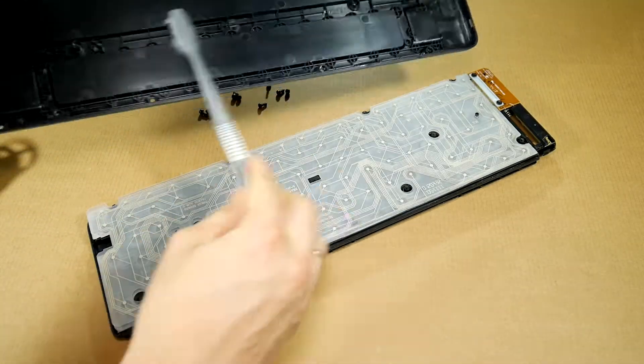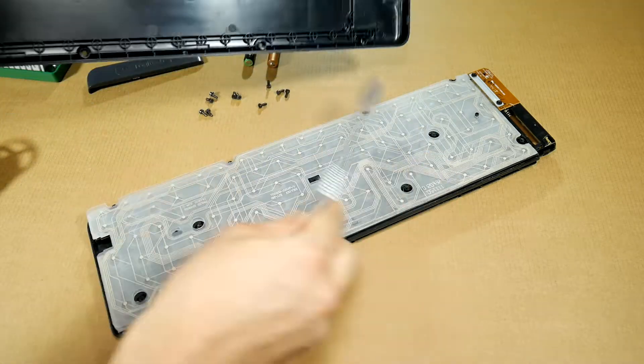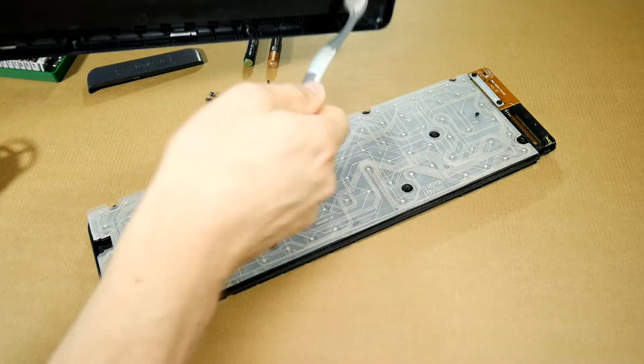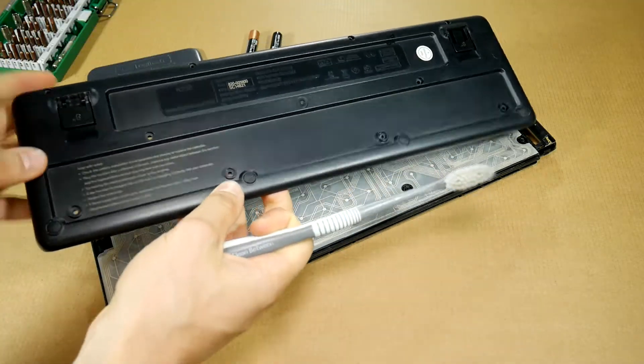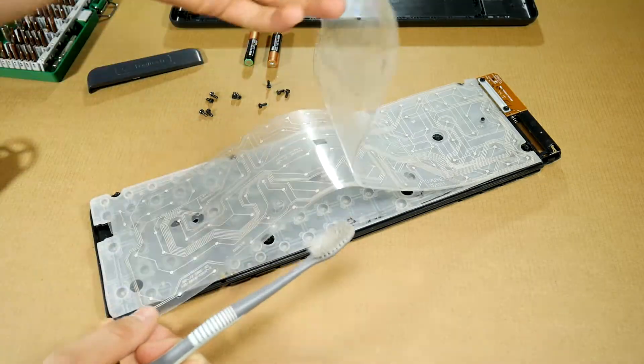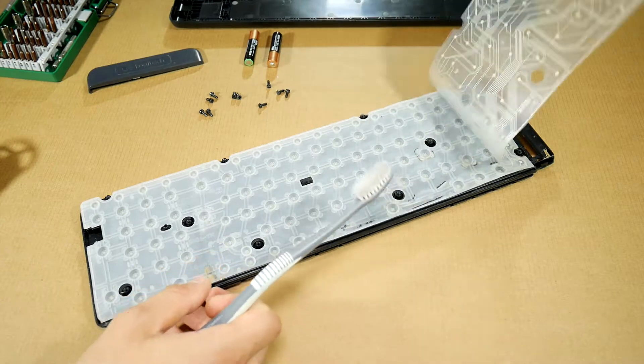Then take your most expensive toothbrush and clean out the dust, if there's any. Keep separating the keyboard into parts.